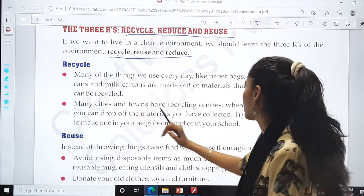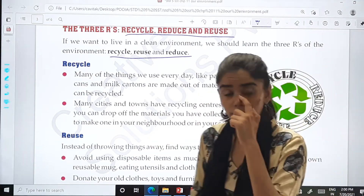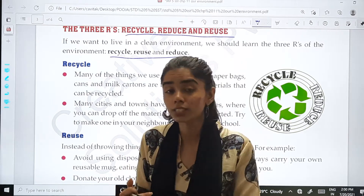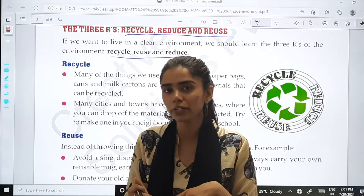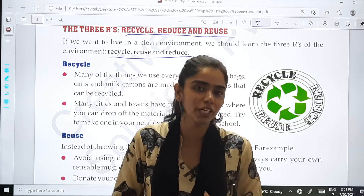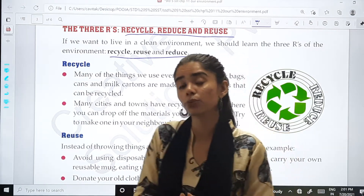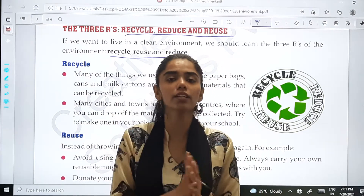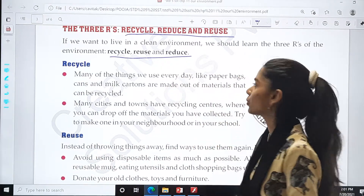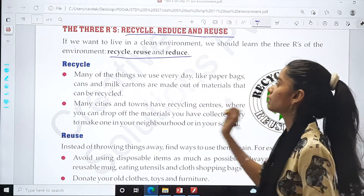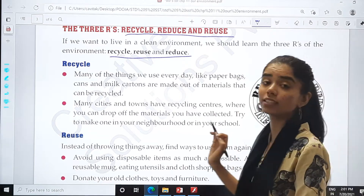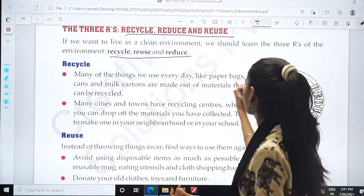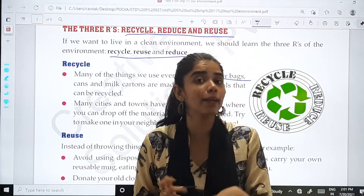Many of the things we use every day, like paper bags — in many places, in shopping malls and markets, instead of using plastic bags, they are now using paper bags. Paper bags are more friendly for the environment. Plastic takes hundreds of years to decompose, so it is better to use paper bags. Paper bags, cans and milk cartons are made out of materials that can be recycled.